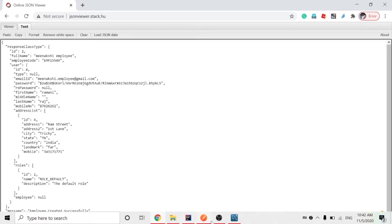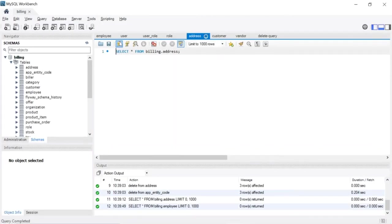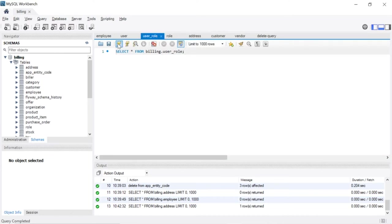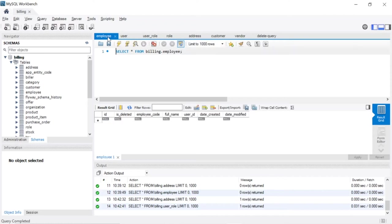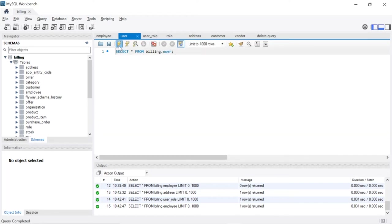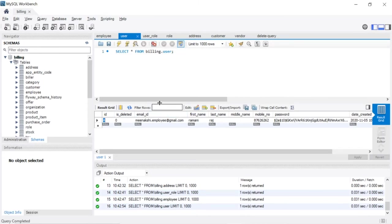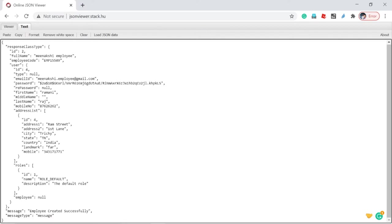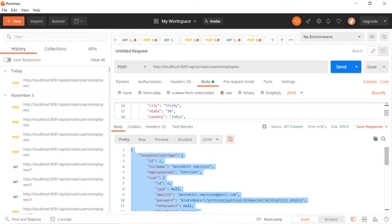Around street first lane - the employee creation is working perfectly. When you check the role, the user ID for the employee - employee user ID is four. Employee ID is two, employee user ID is four. For the fourth user there is a role generator, role ID one. So everything looks fine. Now I want to update this record, but before updating we will check how to view the record.